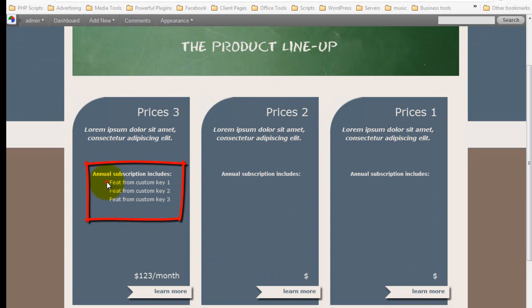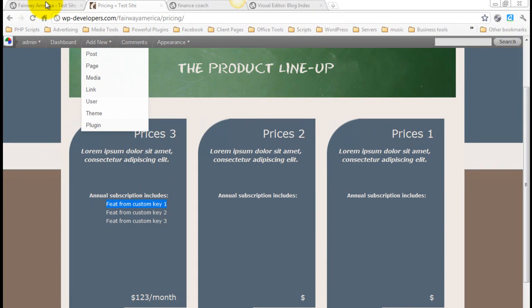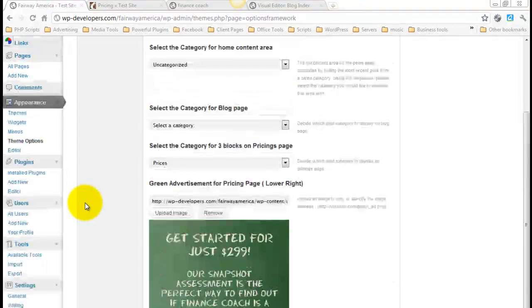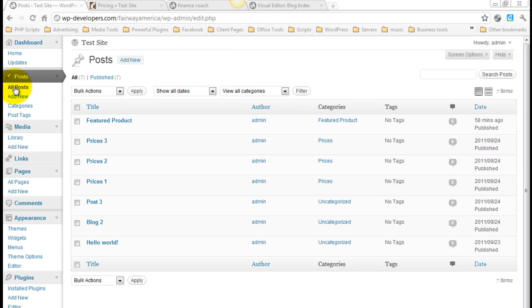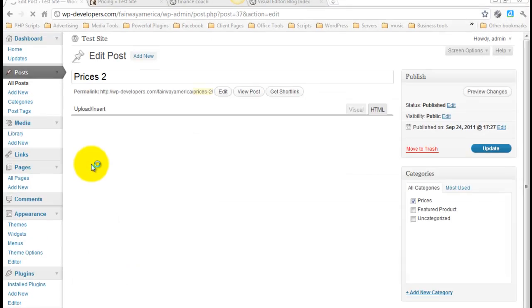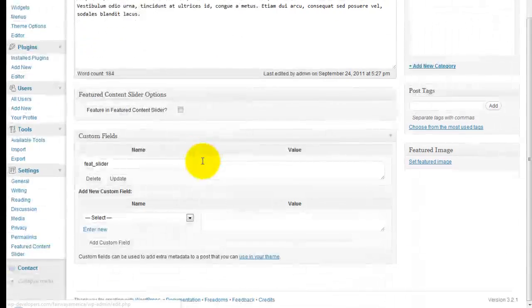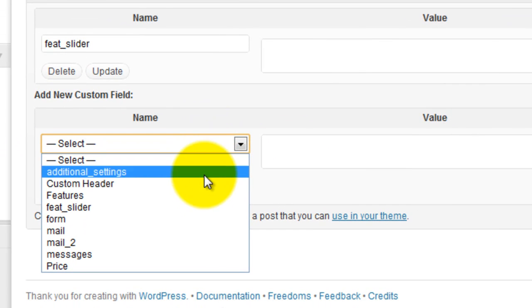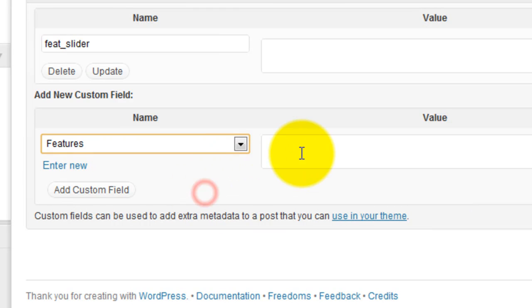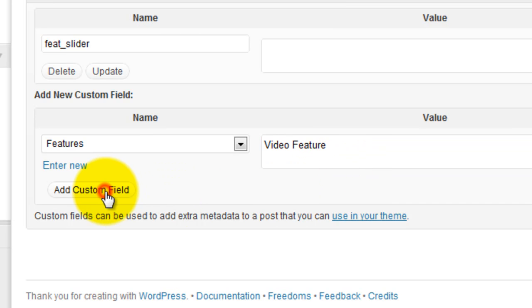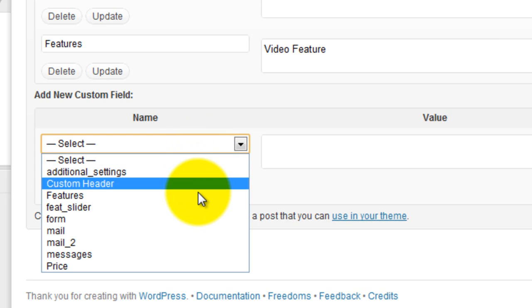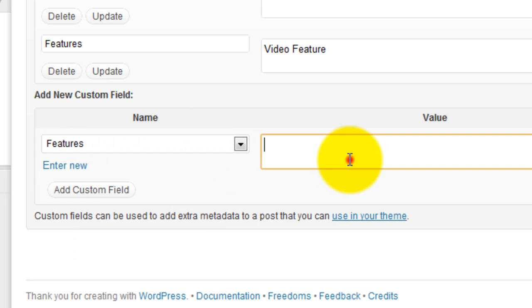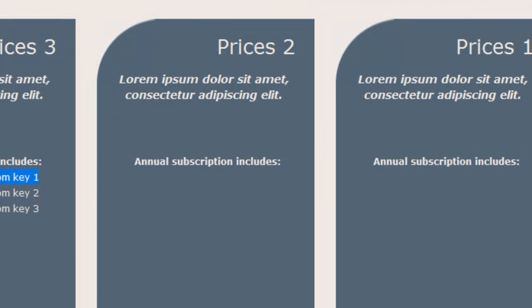Notice that there are list items right here. So this is on Prices 3. I'm going to edit Prices 2. So we'll go under All Posts. Prices 2. And there is a, under Add Custom Field, hit the drop down and select Features. And you can add as many features as you want. So I can hit the drop down, select Features again. Add Custom Field. So now when we come over and refresh, you see those applied down here.